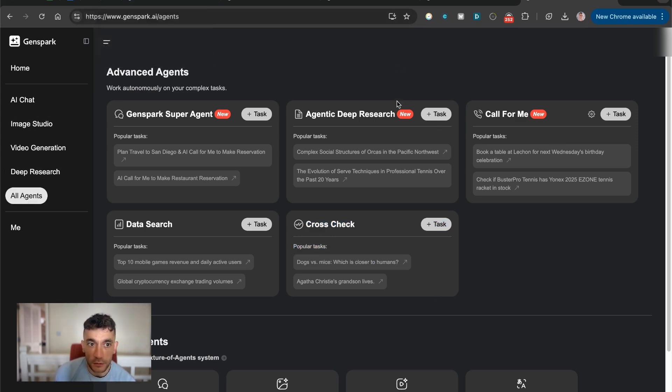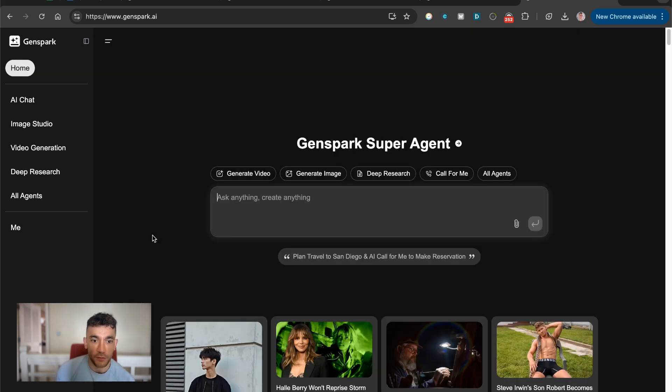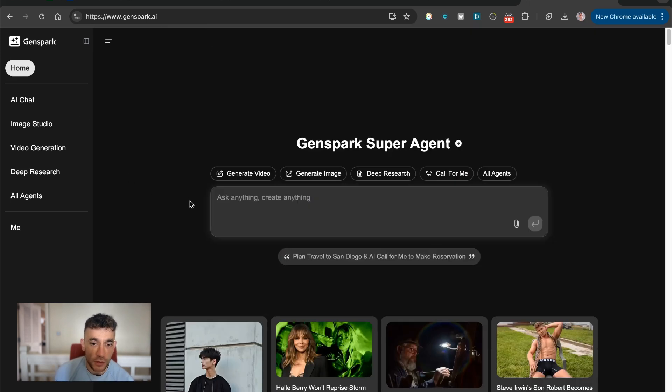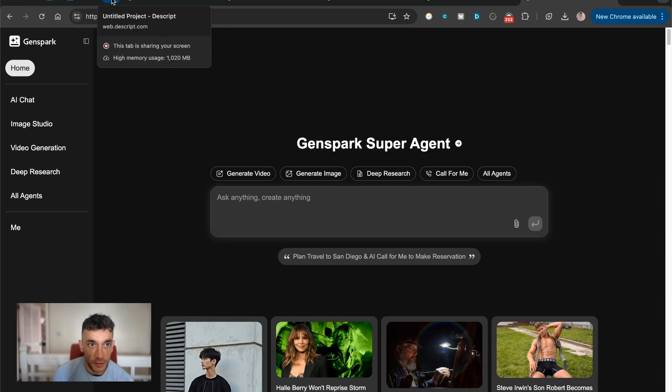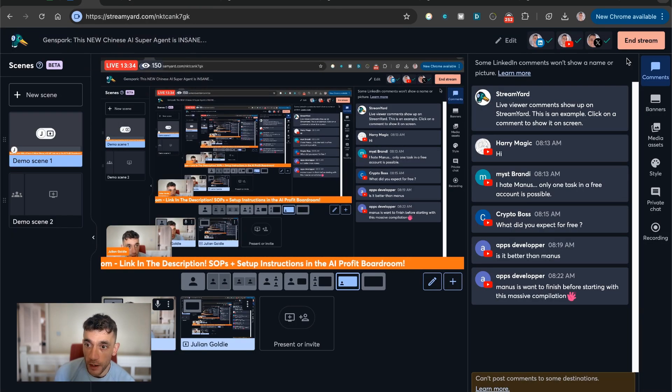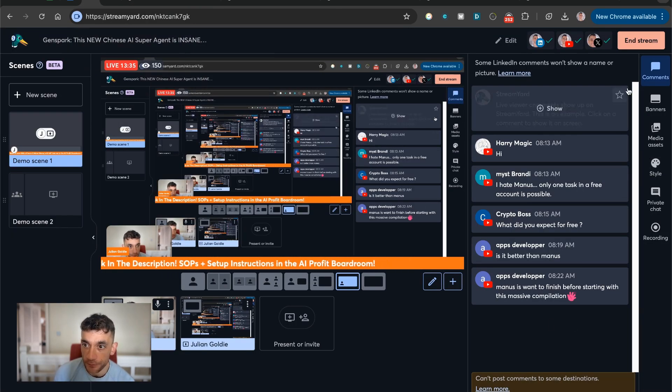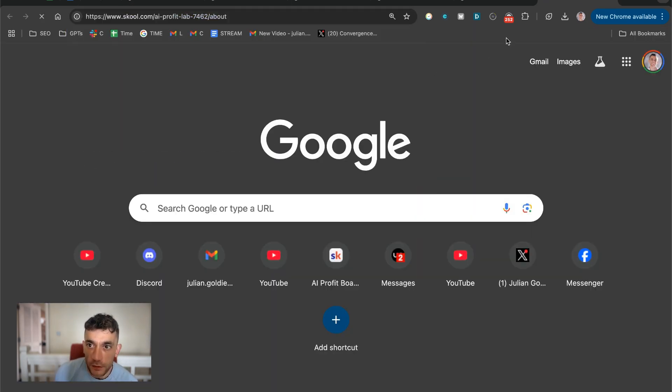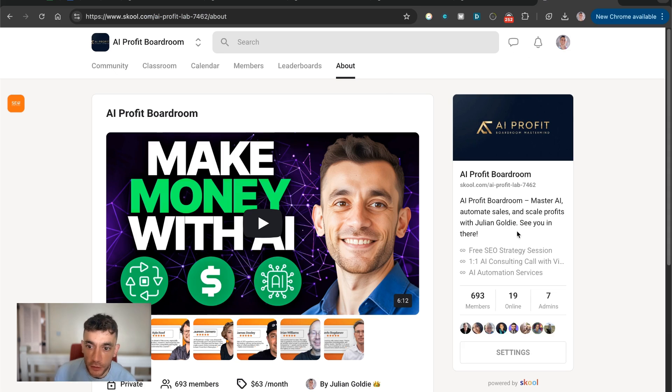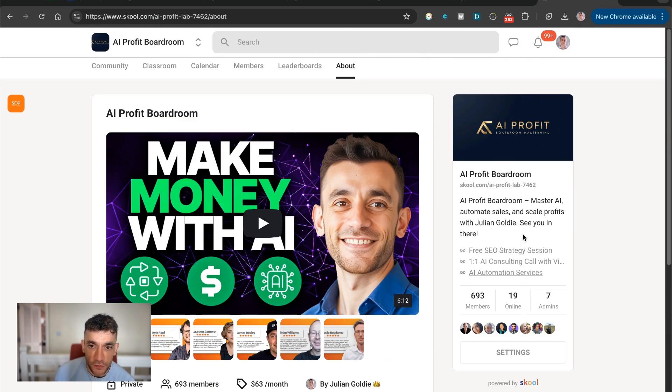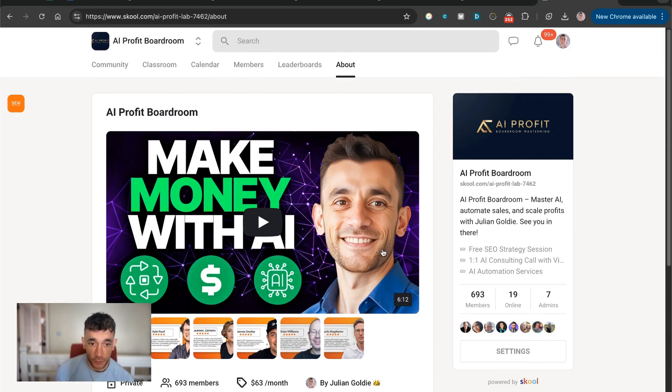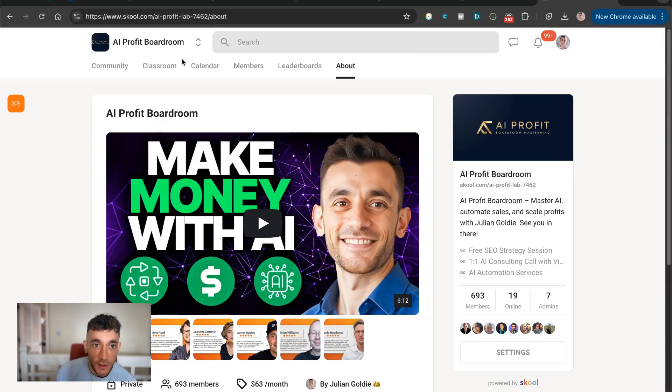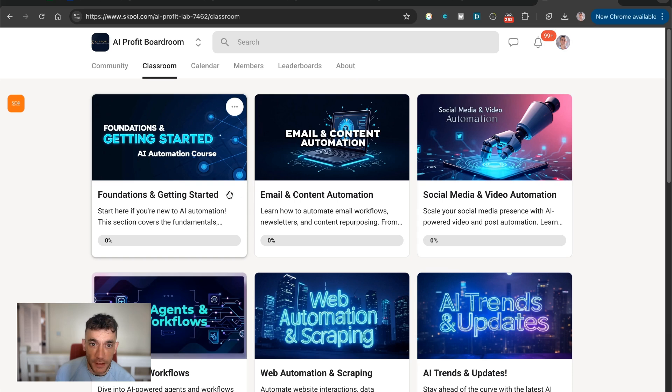What I actually do is I'll include a link inside the AI Profit Boardroom with a SOP on exactly how you use this and how it can be done, et cetera. But yeah, crazy wild stuff. Thanks so much for watching. If you want to get access to my community that shows you how to make money and save time with AI, feel free to get out inside the AI Profit Boardroom.